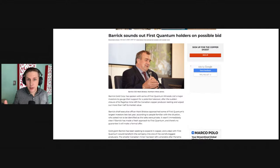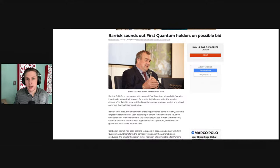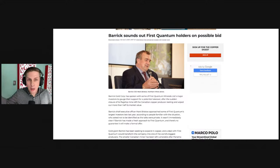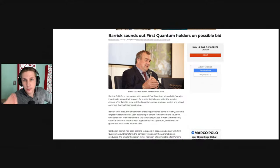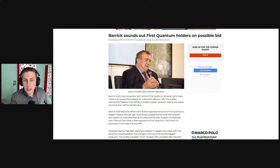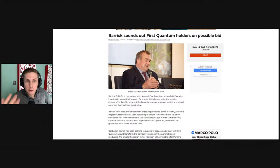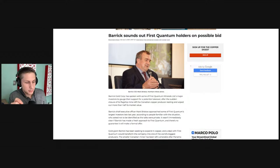Barrick Gold is very interested in owning huge copper gold projects around the world. So it's no surprise that Mark Bristow, the CEO of Barrick, is considering buying First Quantum.